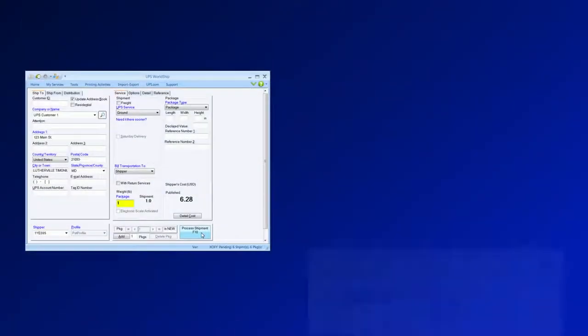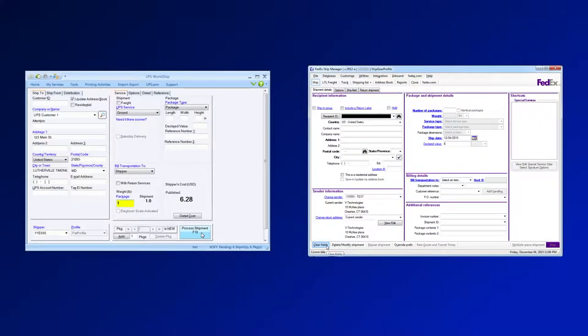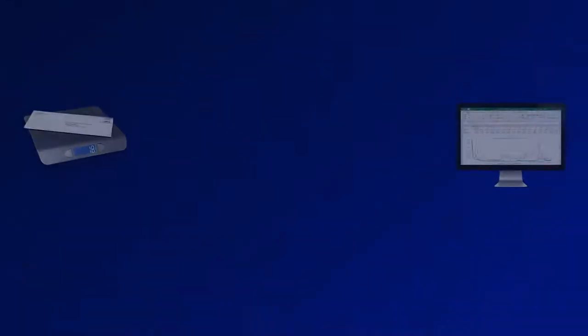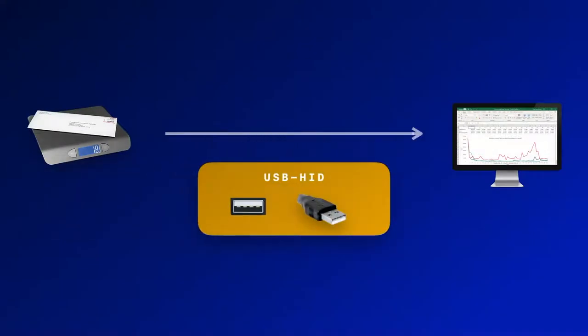Many shipping software programs like UPS WorldShip or FedEx Ship have built-in support for this protocol. However, if you want to capture weight data directly into other applications like Microsoft Access or Excel, you need HID Scale Wedge.